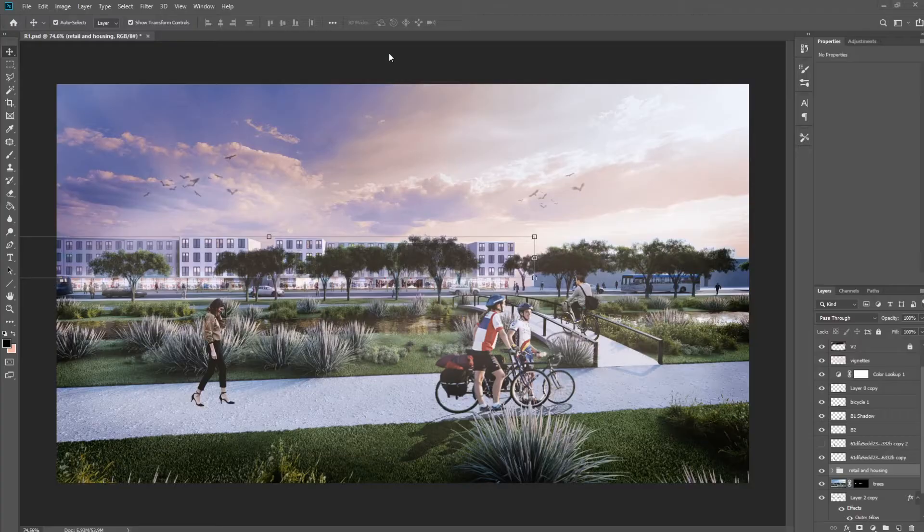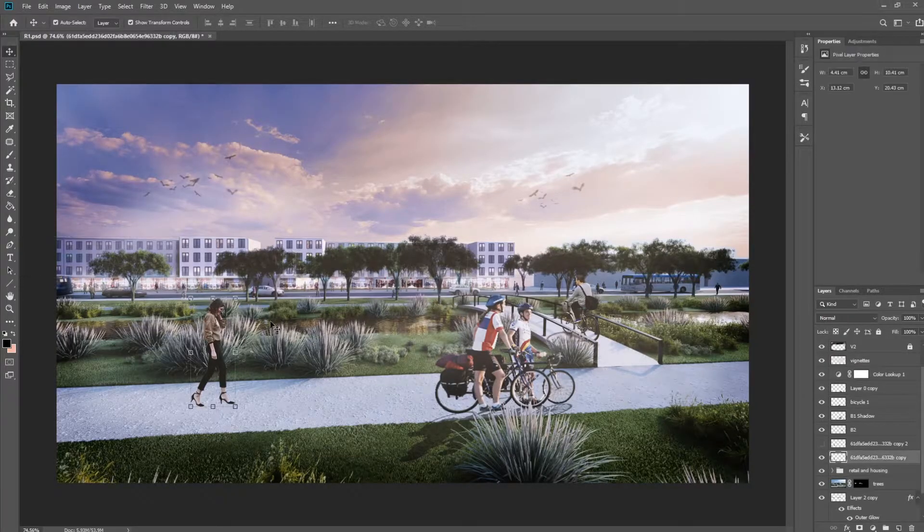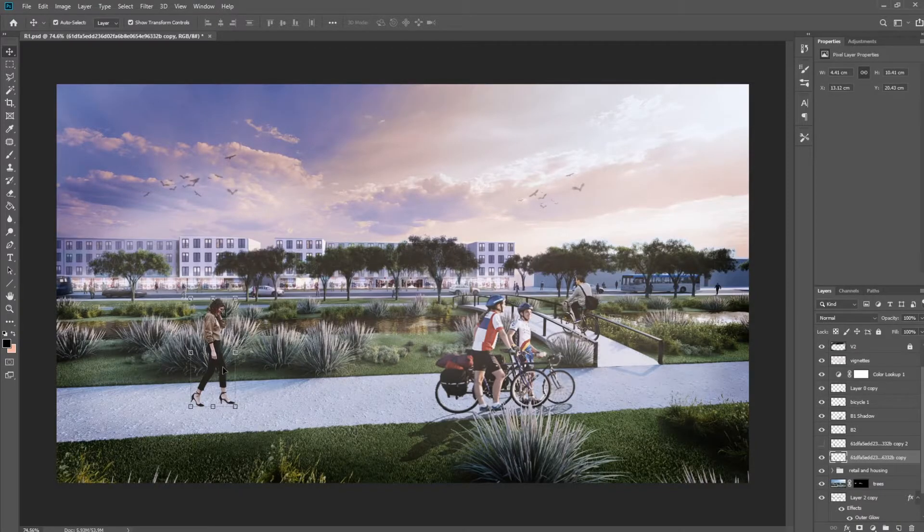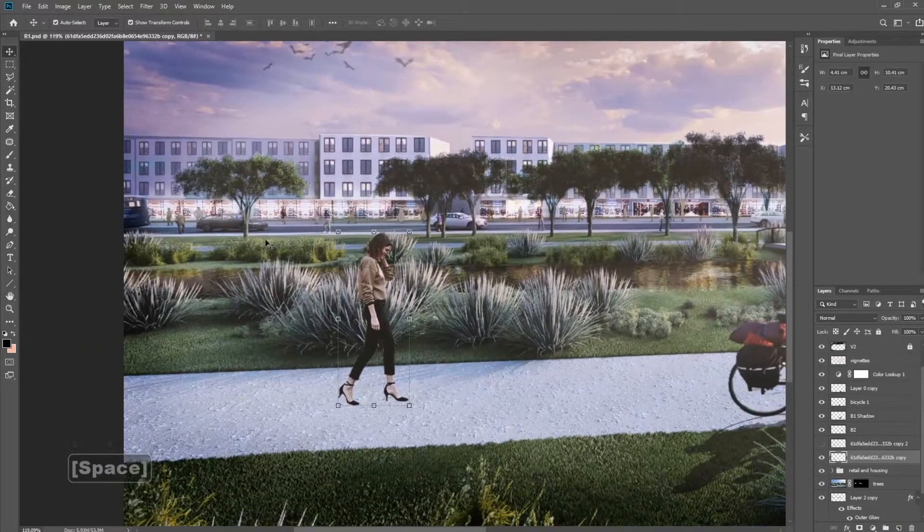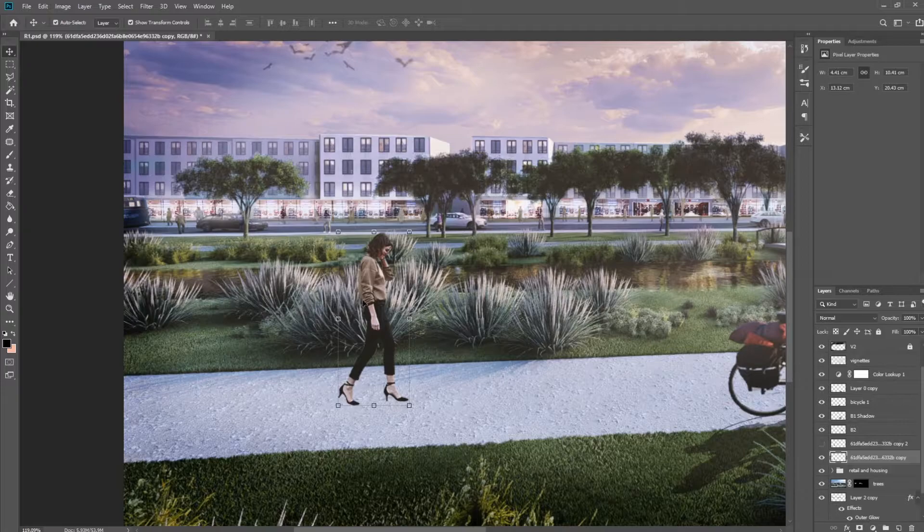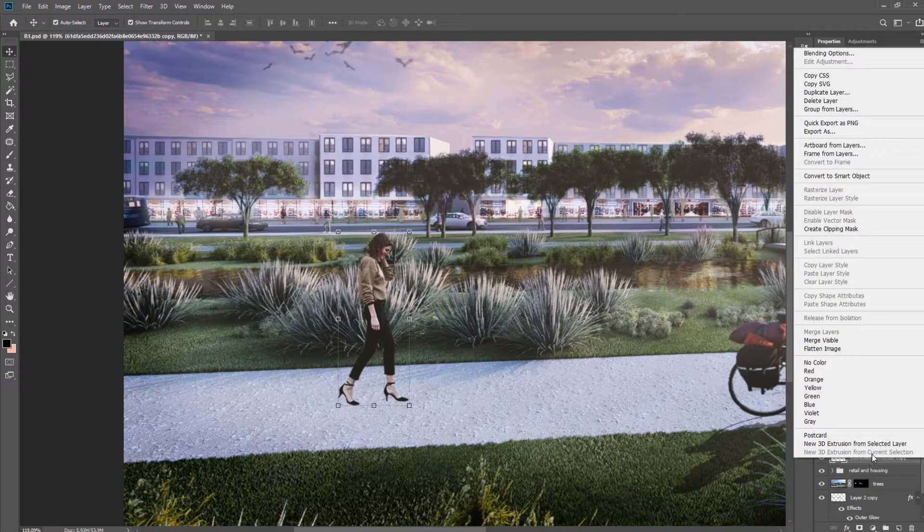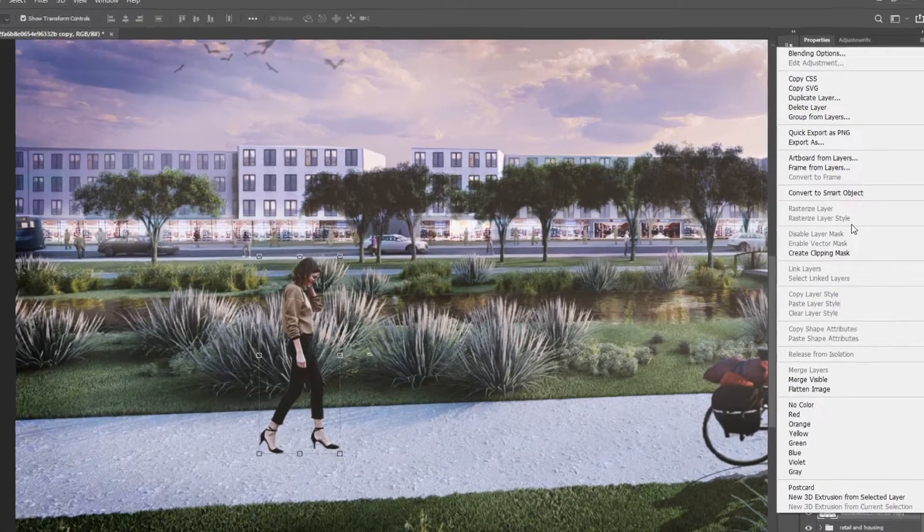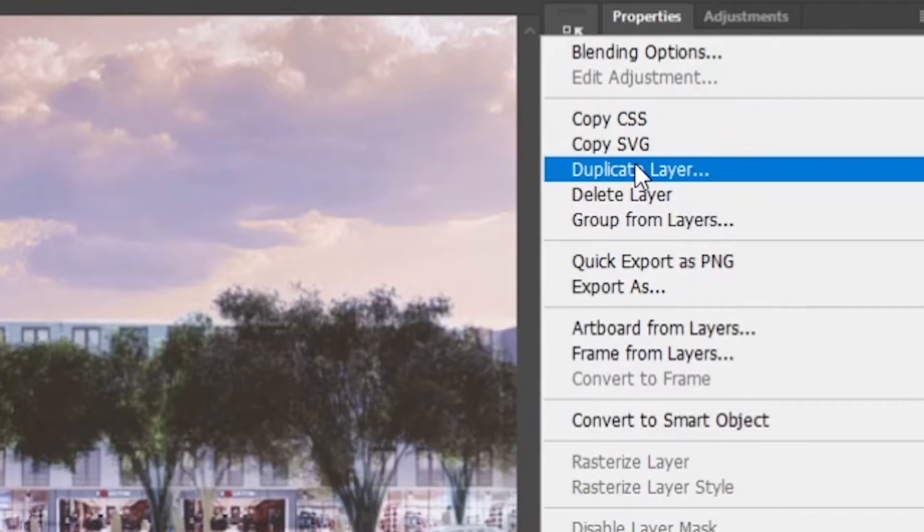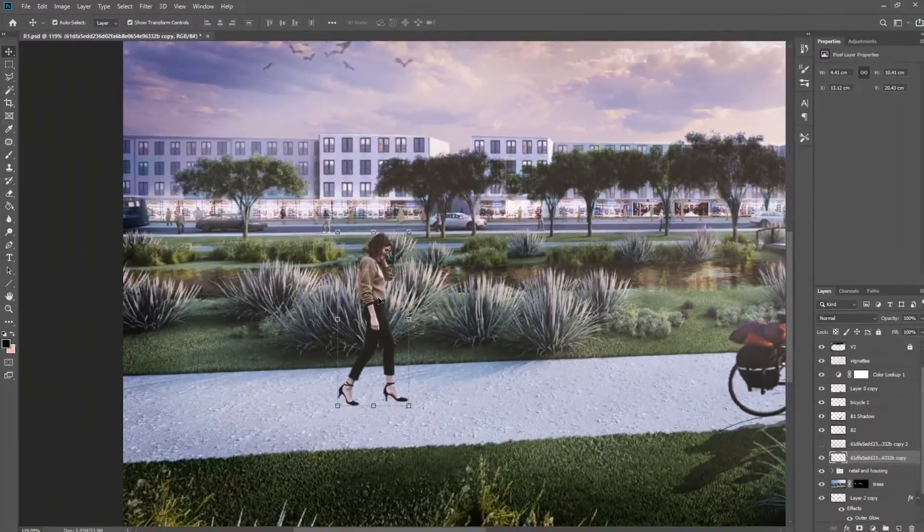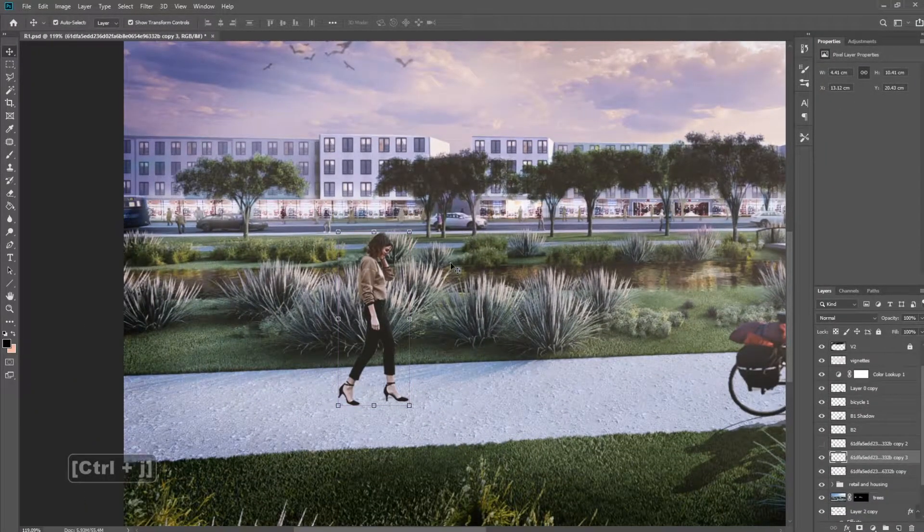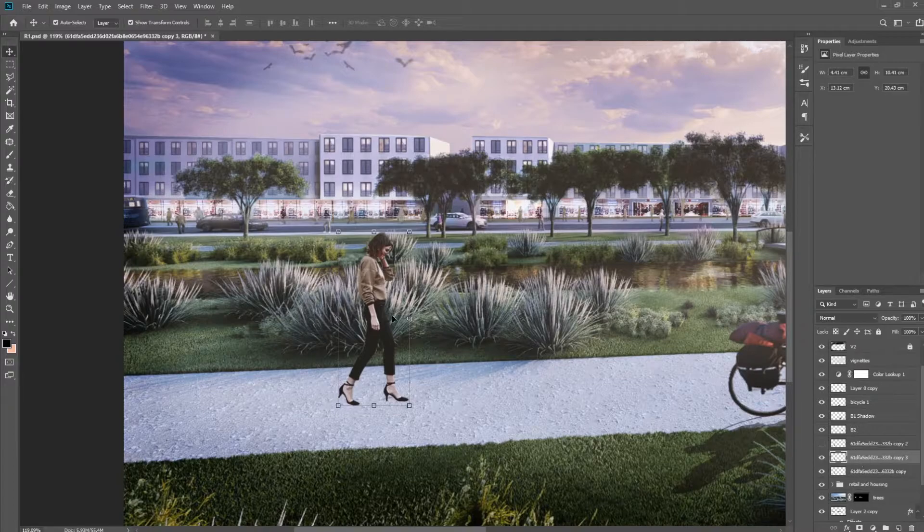All right, so after you have secured your PNG person into your drawing, like I placed this lady here, we're going to start making the shadows. The first thing we want to do is make a copy of her. Now you can either right click on the layer that you want to copy and click duplicate layer, which is right here, or you can press the shortcut Control J, which makes a copy of the layer below.